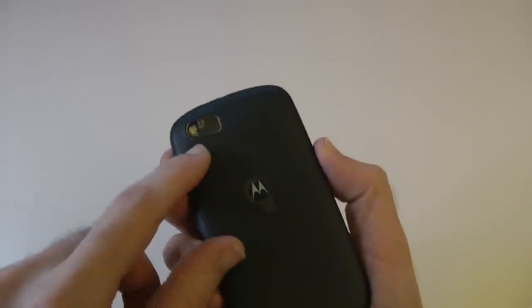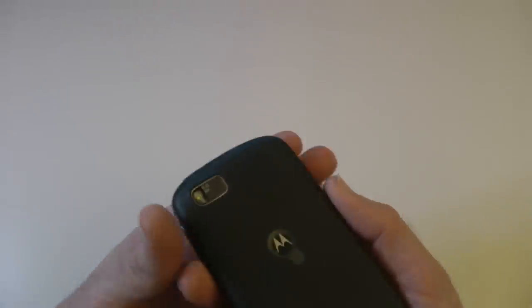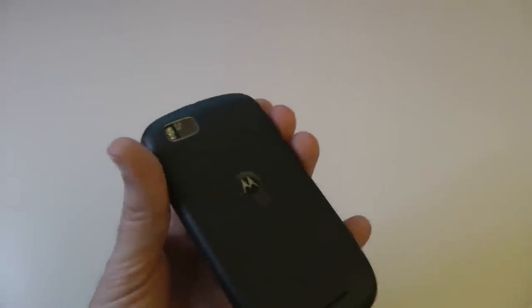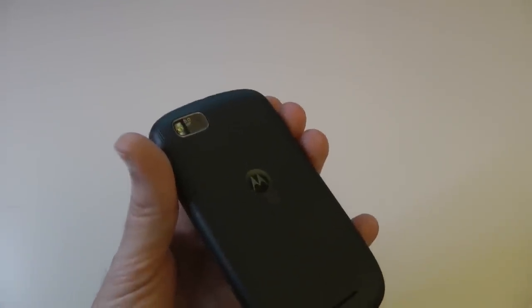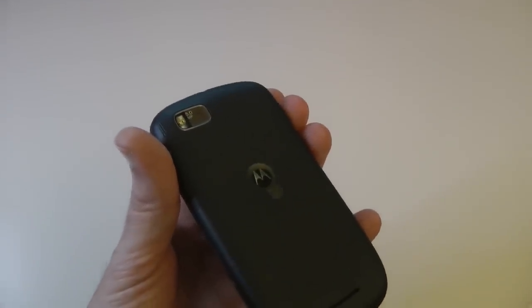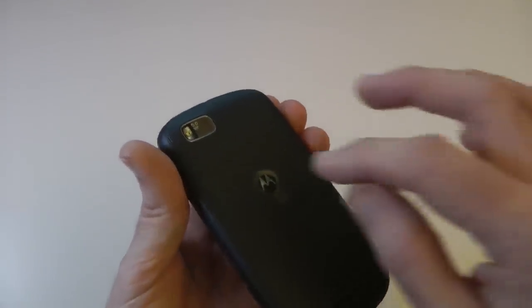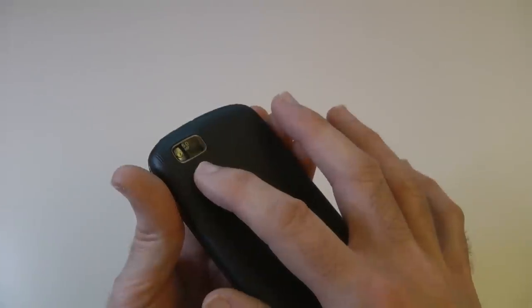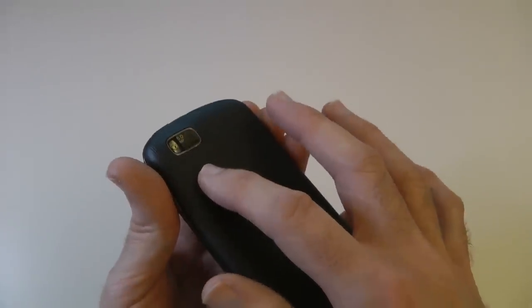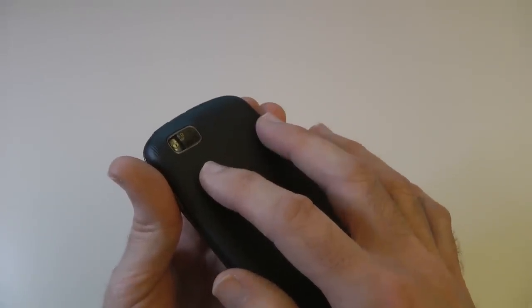Round on the back, we've got a 5 megapixel camera. And this 5 megapixel camera is indeed autofocus with an LED flash.